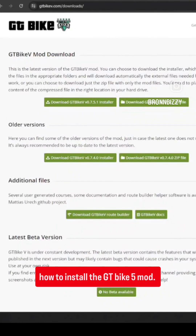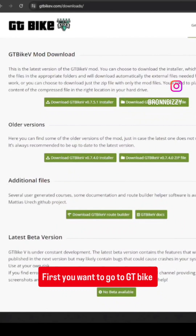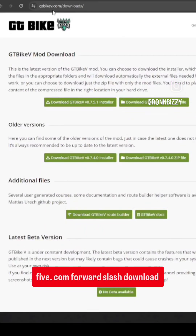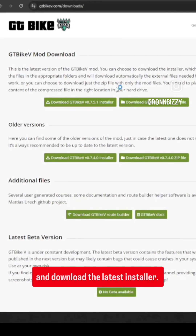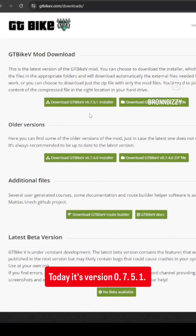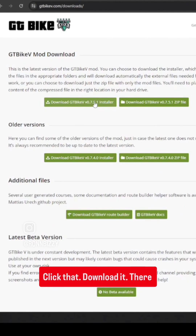How to install the GT Bike 5 mod. First, you want to go to gtbike5.com/downloads and download the latest installer. Today it's version 0.7.5.1. Click that and download it.